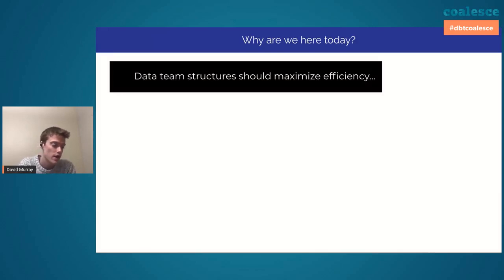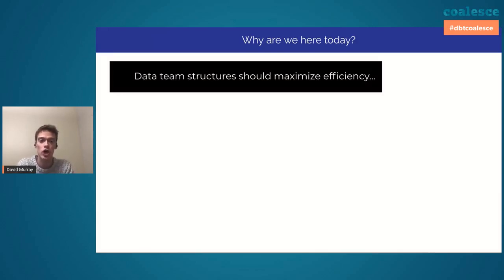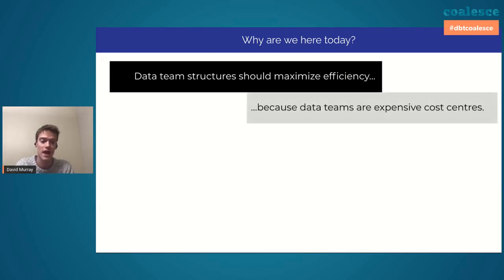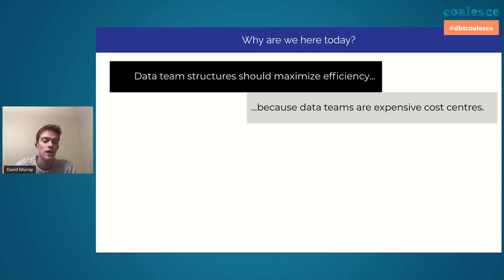What this talk is really about is that data team structures should exist to maximize efficiency. Data team structures are very expensive, both from a salary and from a vendor BI tool standpoint. And we can talk all about being data-informed or data-driven.